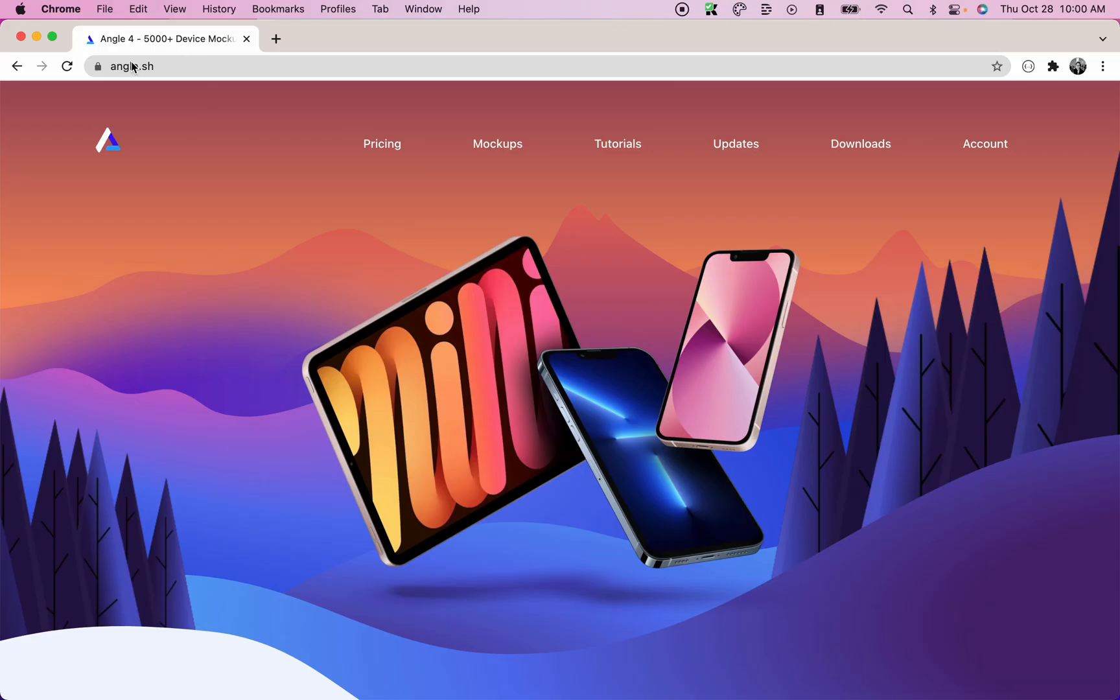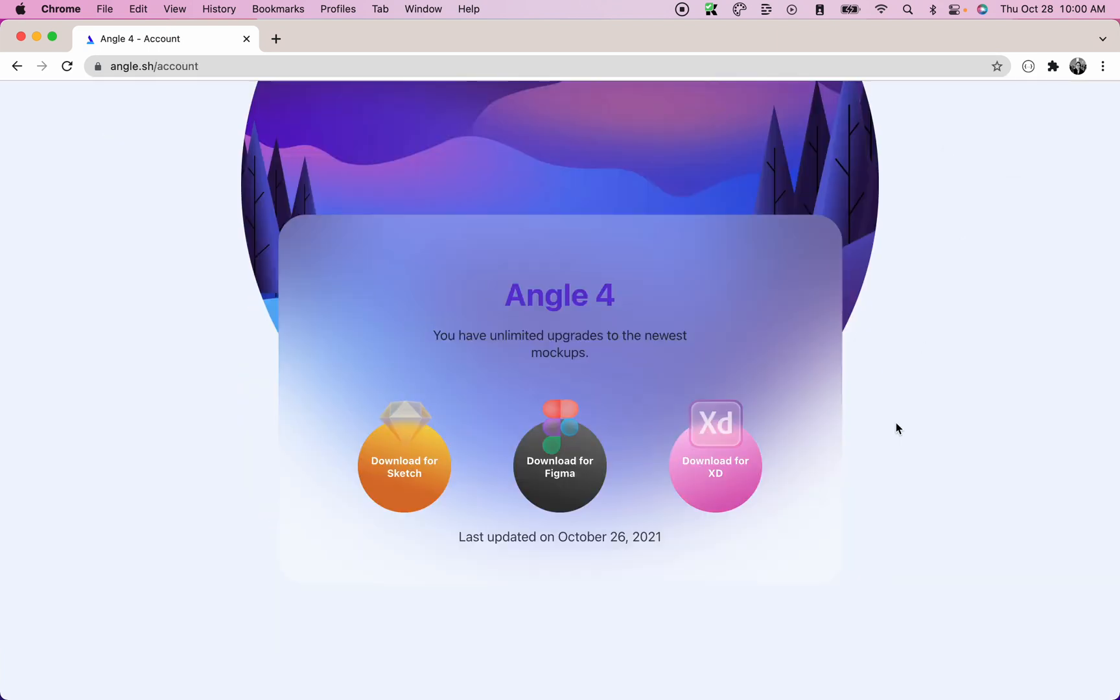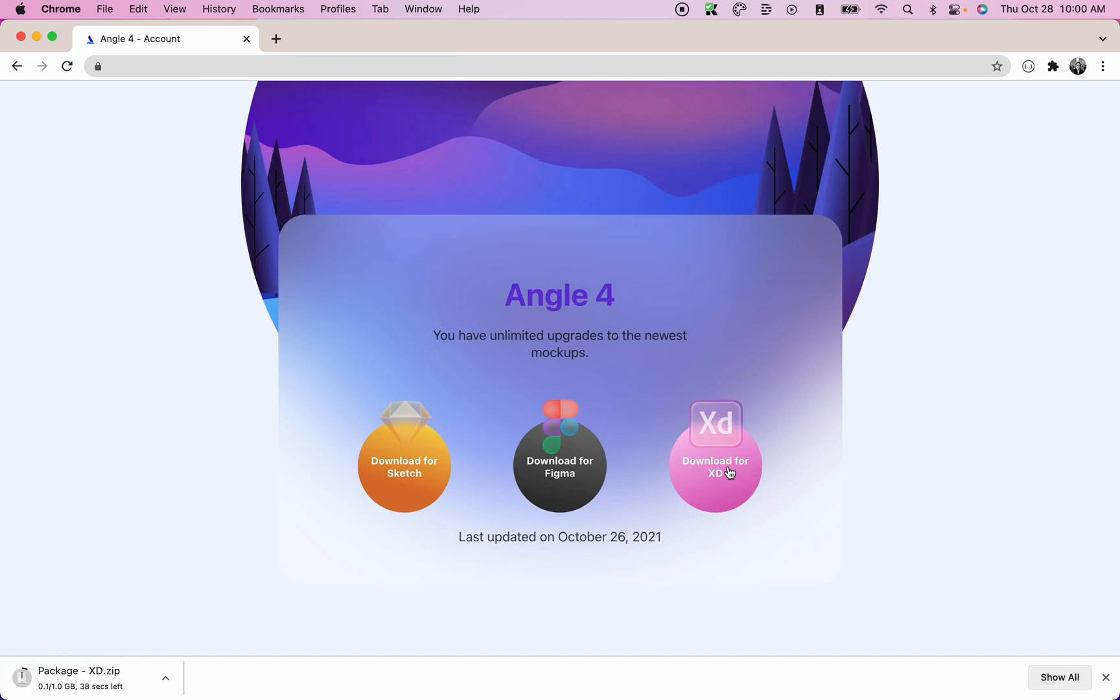First, head over to angle.sh and then click on account. We'll need to download a few mockup devices from Angle in order to use them with the plugin. So click on download for XD and it will download the package containing all the mockup devices that we can use in Adobe XD.